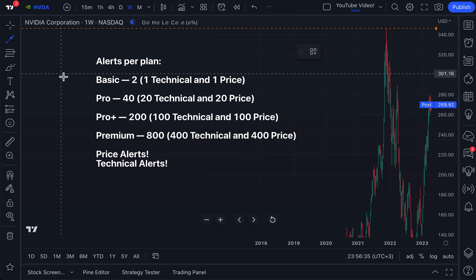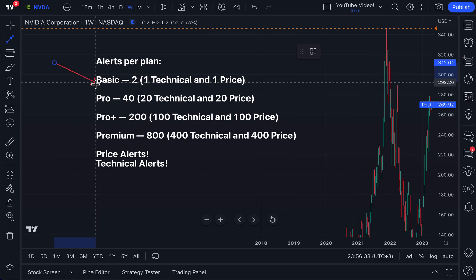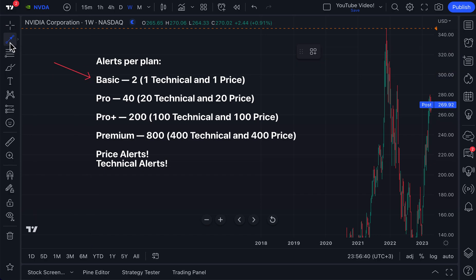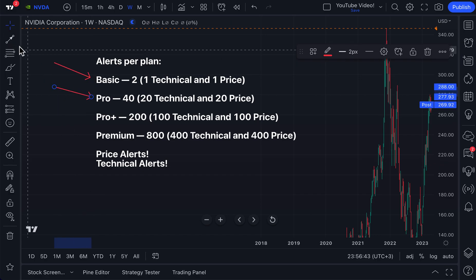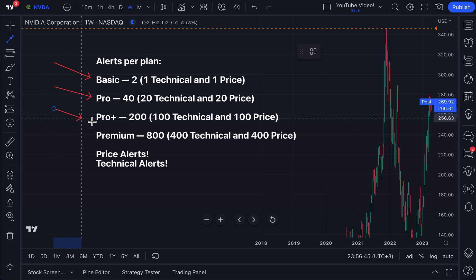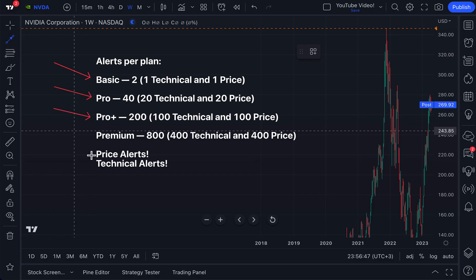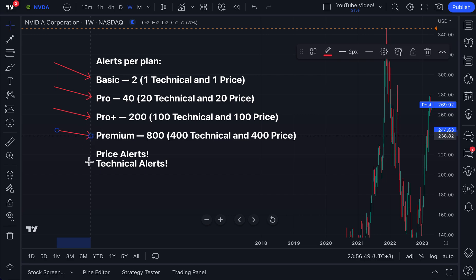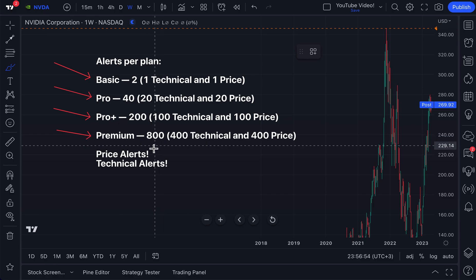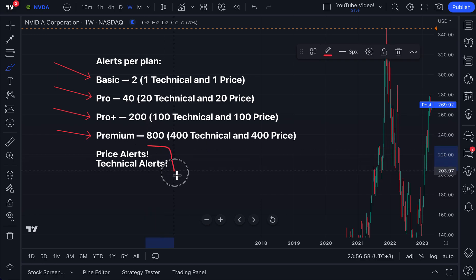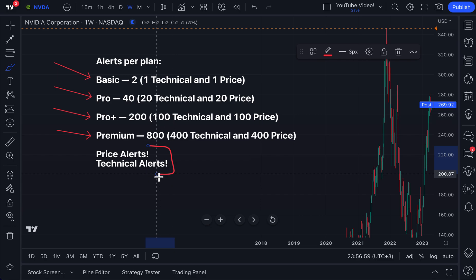We have wonderful news for everyone who loves TradingView alerts: we have effectively doubled the number of alerts available to you as a TradingView member. So if you have a TradingView plan, you now have double the alerts as before, depending on the type of alerts you make, because we've split alerts into two separate categories.